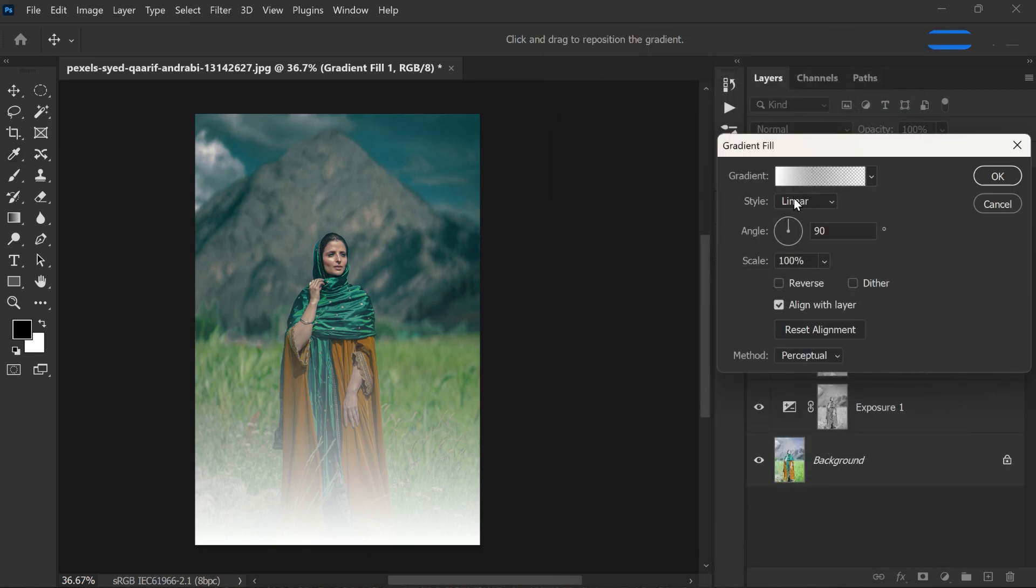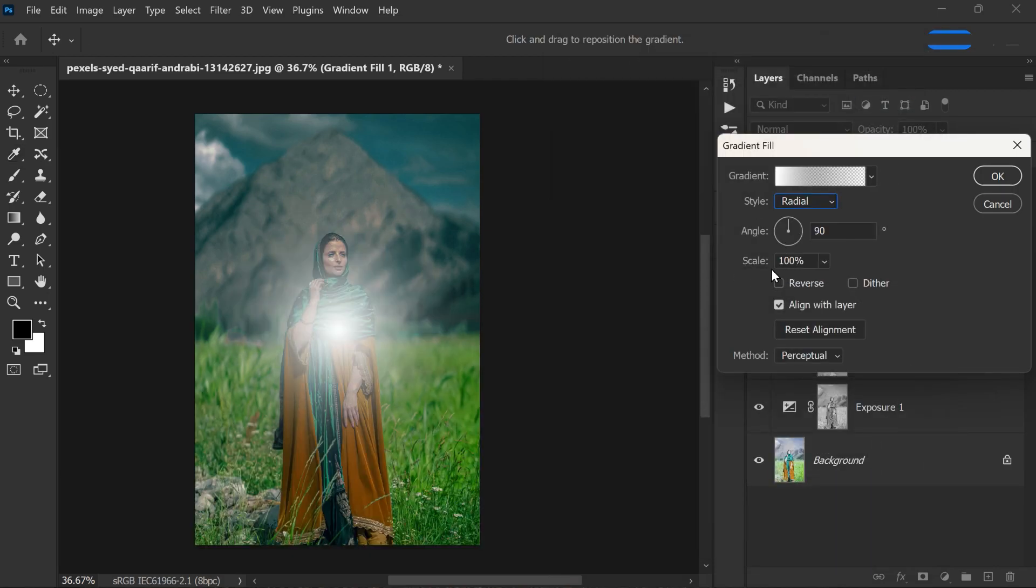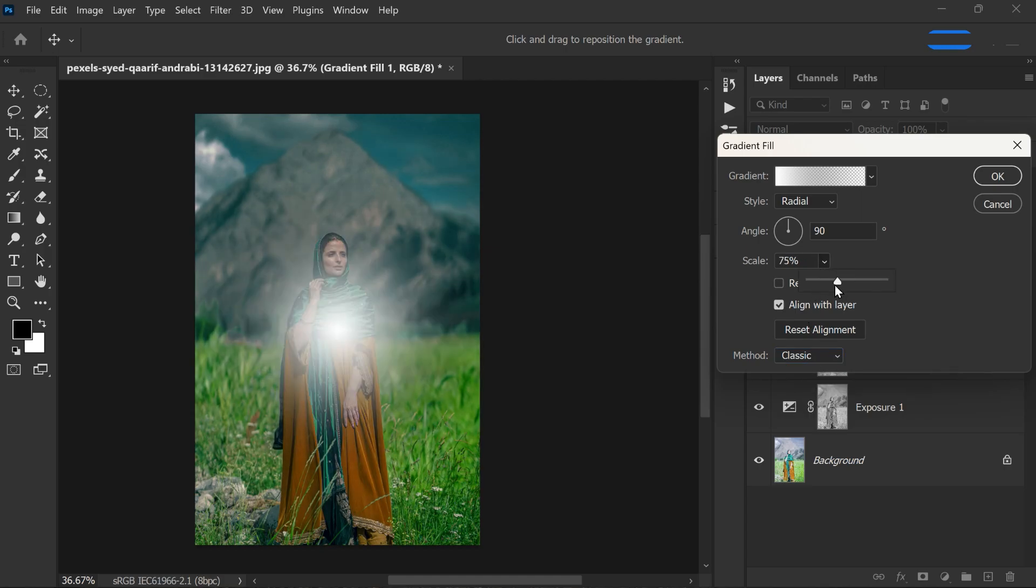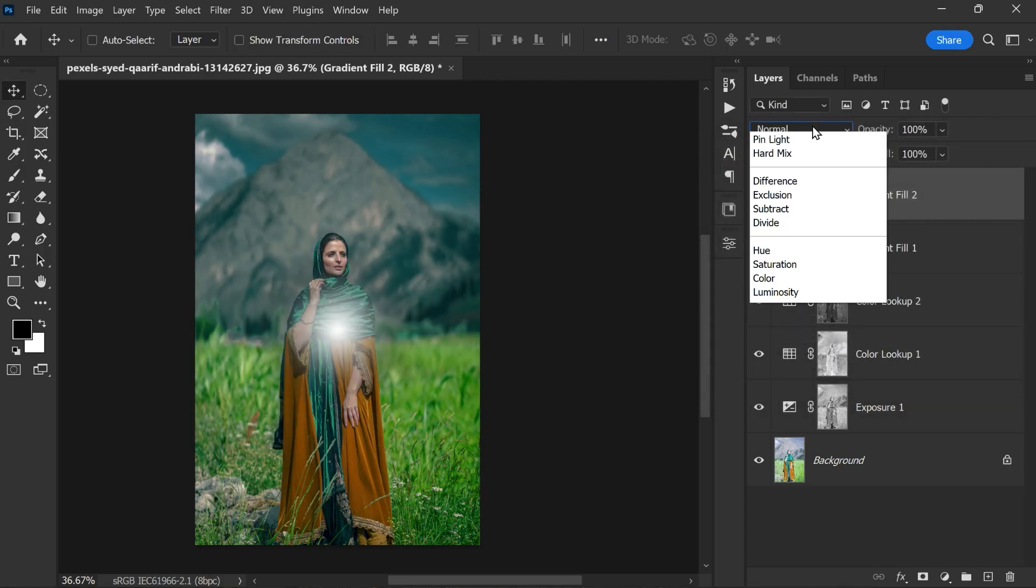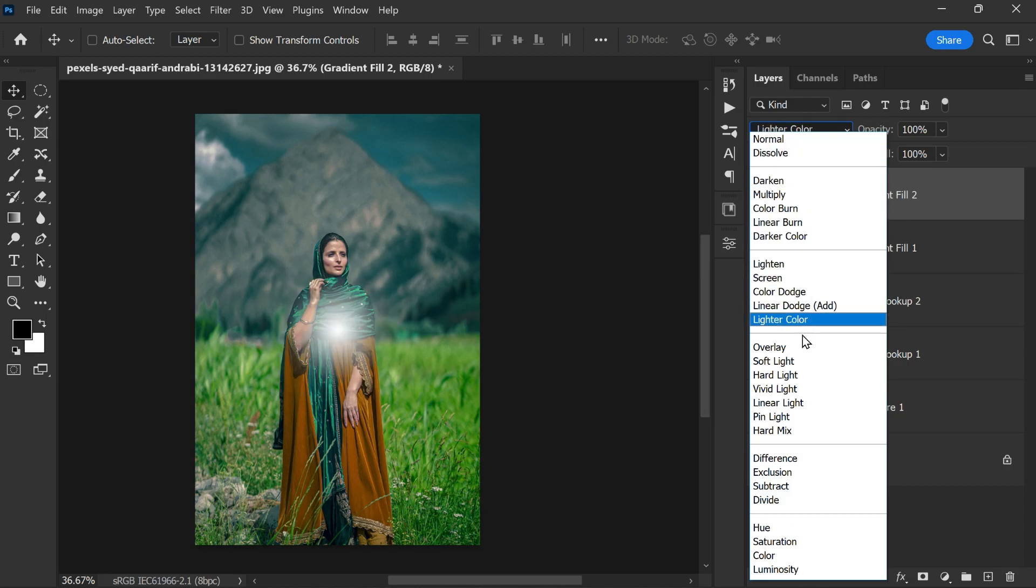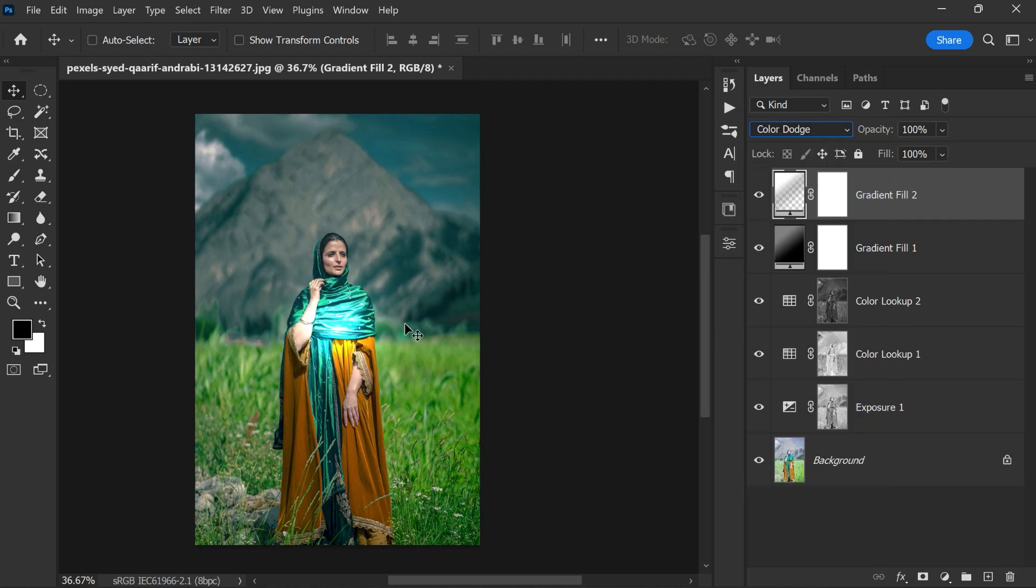Change style to radial, method to classic, and adjust the scale accordingly. Then click OK. Now change this to color dodge and adjust the fill opacity to around 30%.